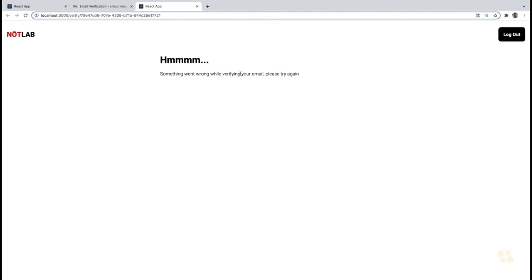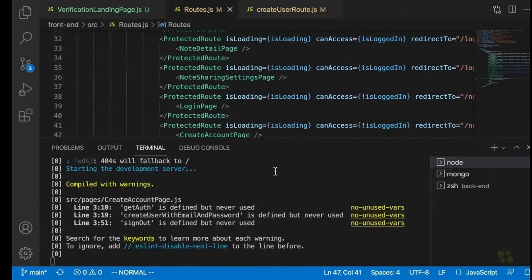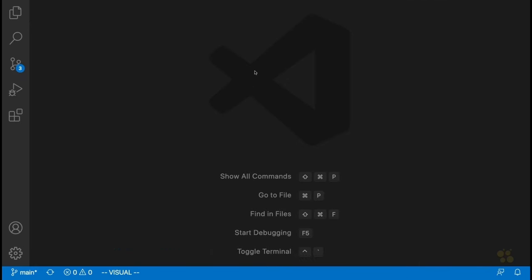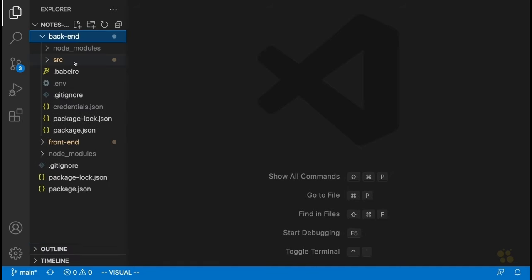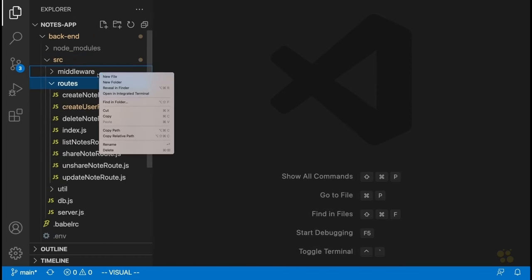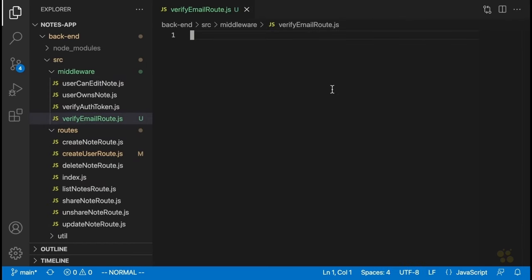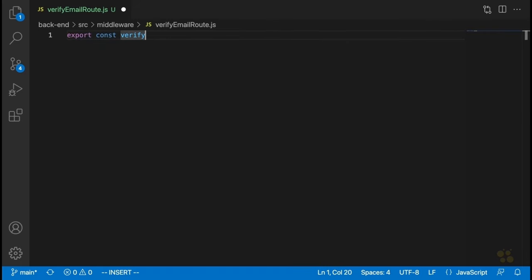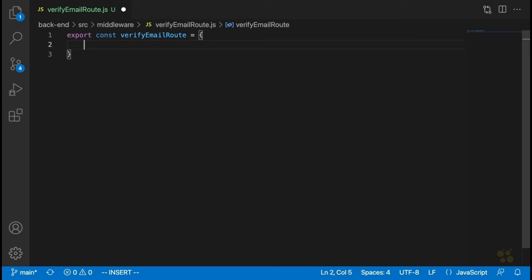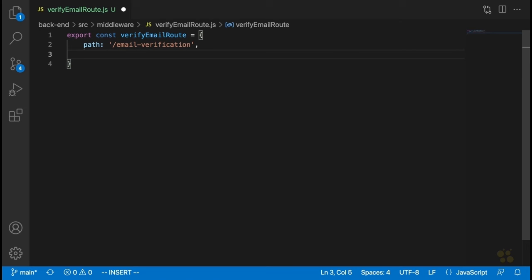The next thing we want to do is create a route that this page can send a request to. We're going to go back into our server, close some files to prevent clutter, then open up our backend source and routes folder. We're going to create a new route called verifyEmailRoute.js. This route will have the path slash email-verification, the method will be PUT, and it won't need any middleware.